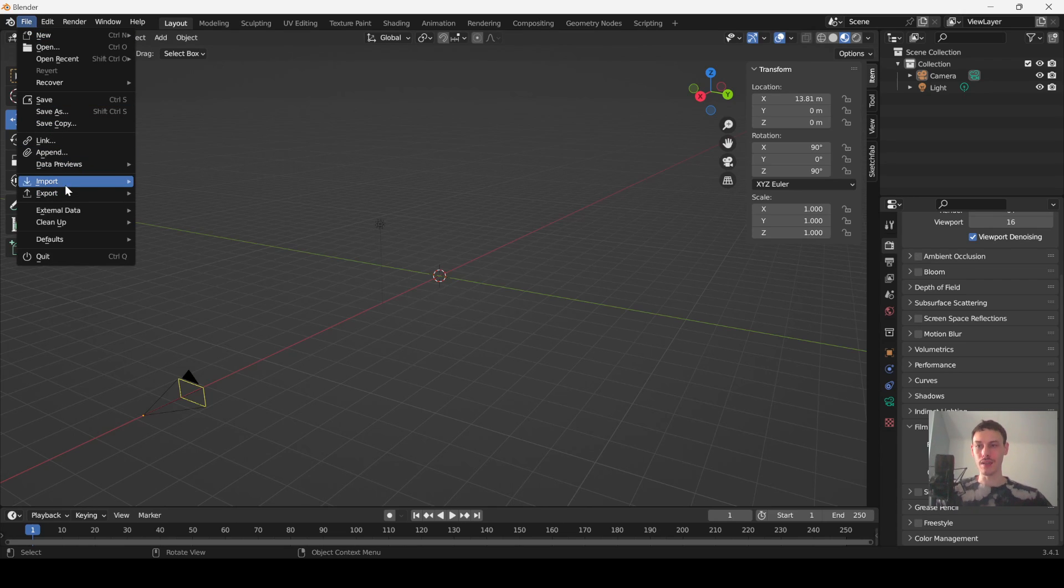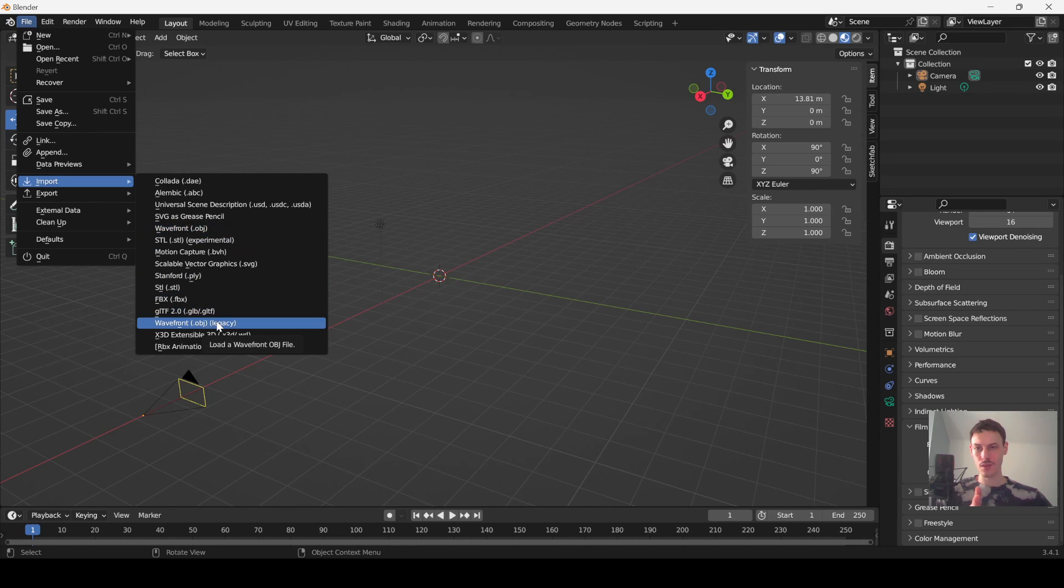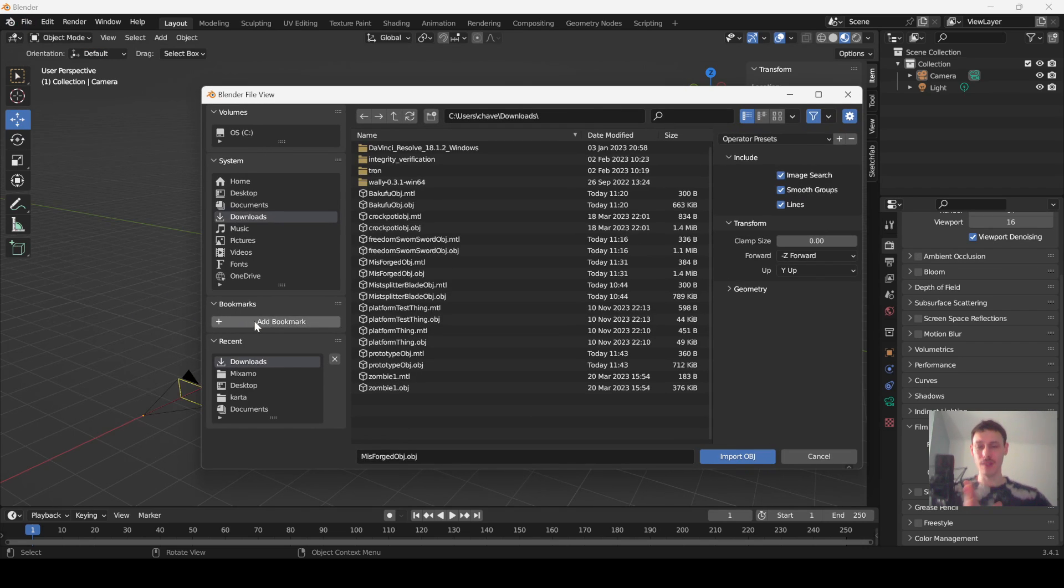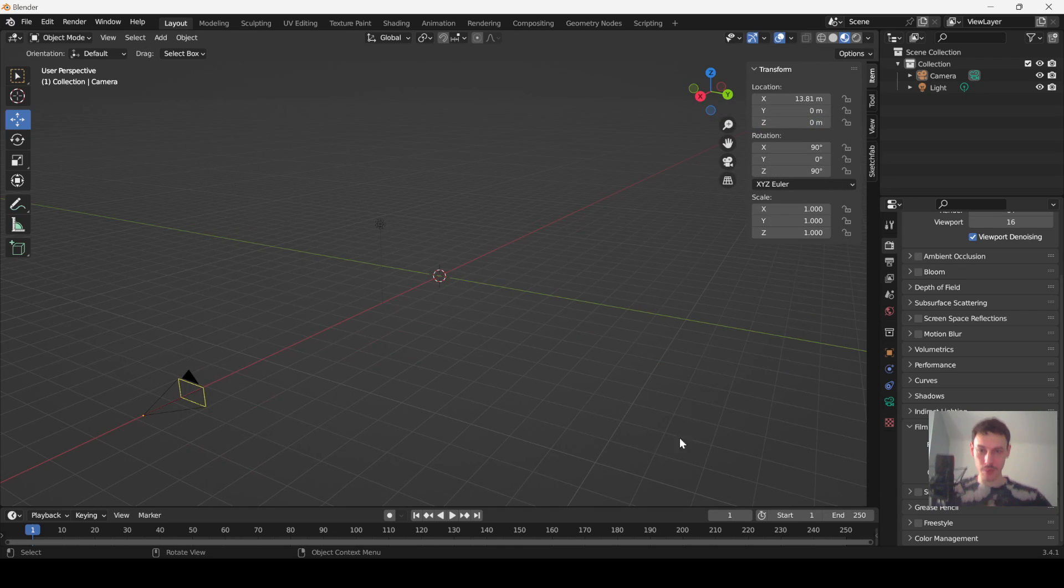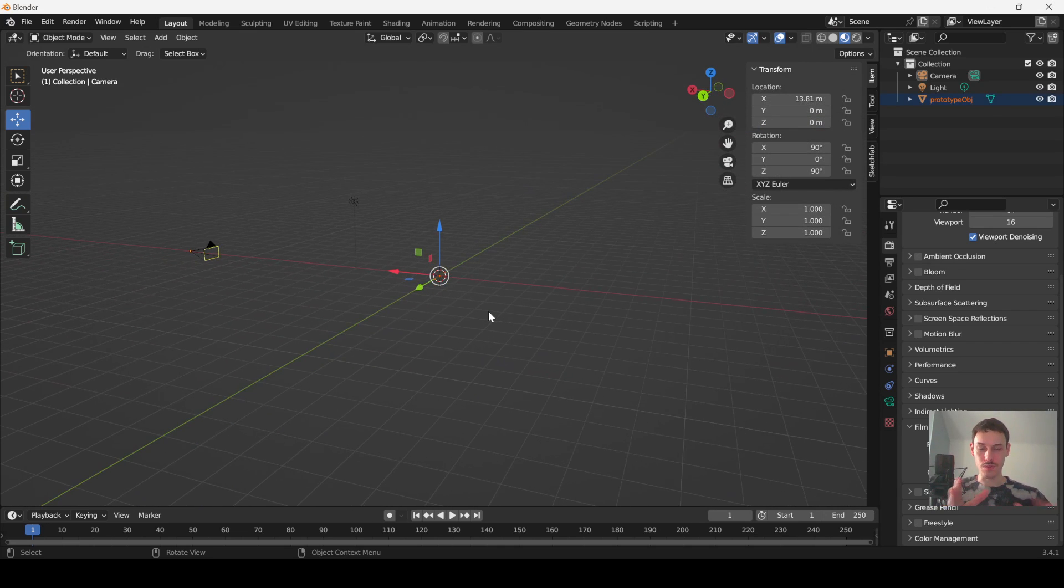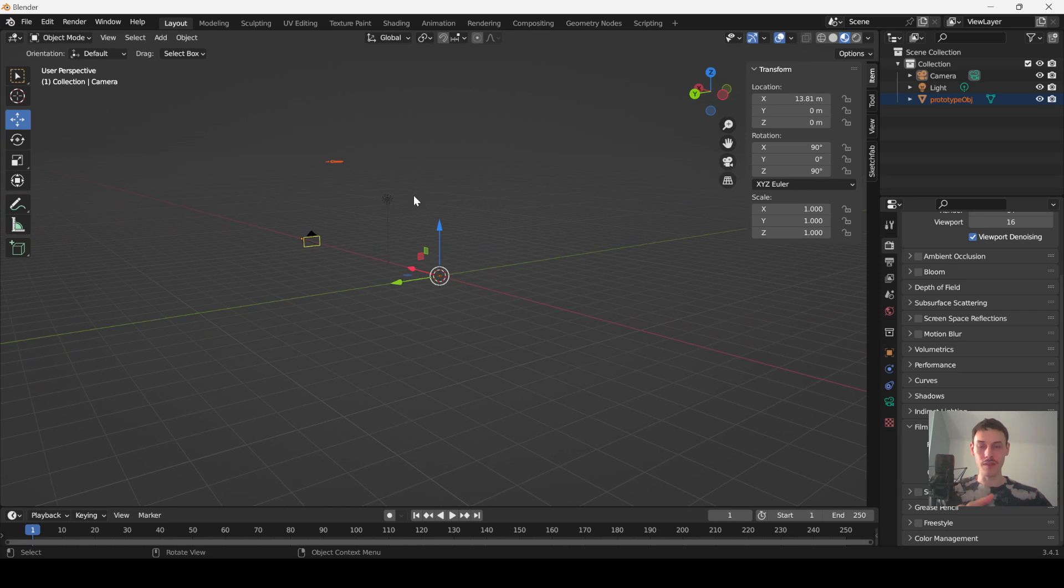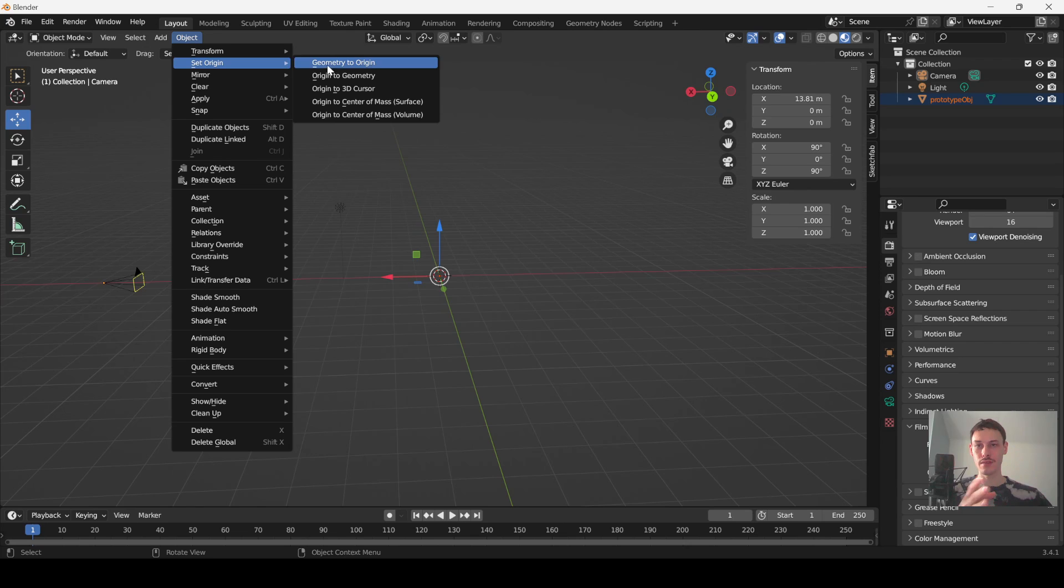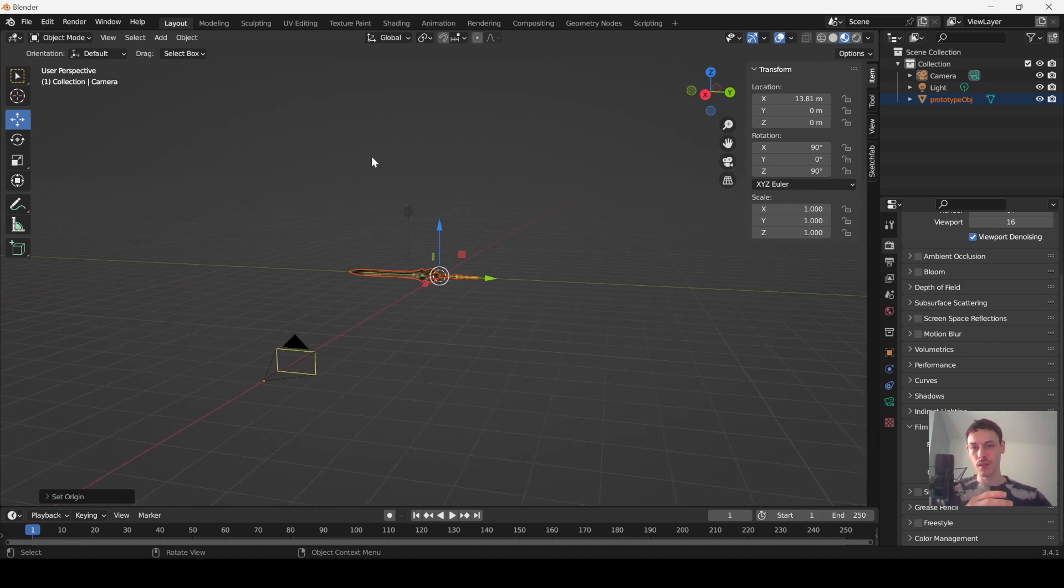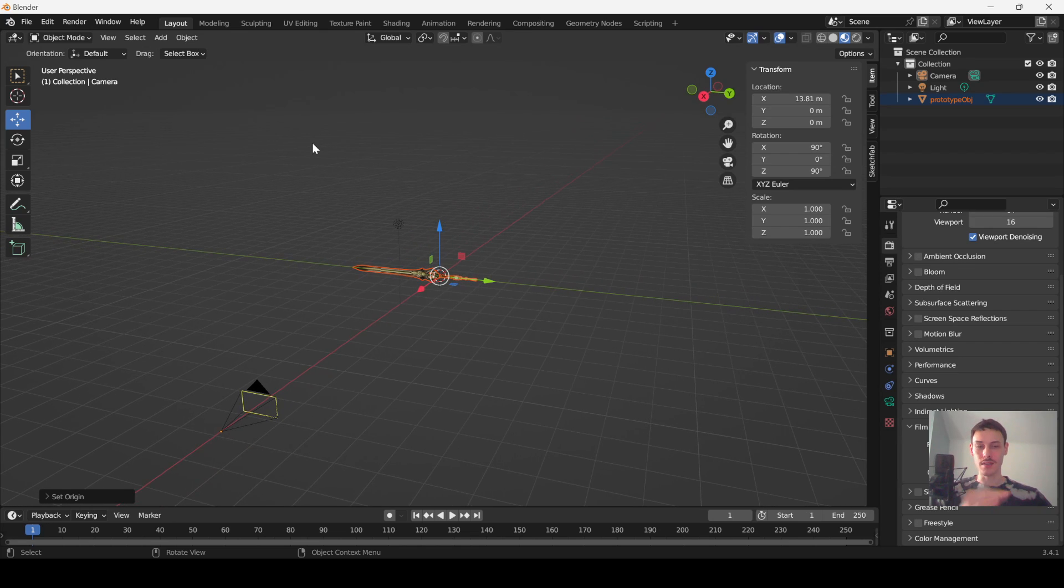Now we can just go to file, import, there's wavefront obj and then there's wavefront obj legacy. I don't know what the difference is to be honest and I don't think I care. Let's go ahead and import our prototype sword. Oh my gosh what has happened, it's all the way off into the distance. Simple fix, go to make sure it's selected, go to object, go to set origin, go to geometry to origin, boom.